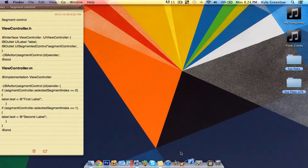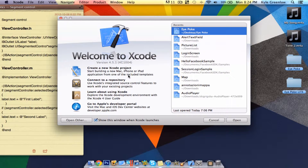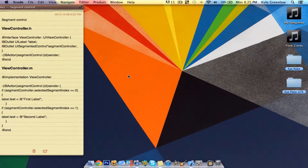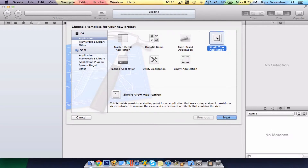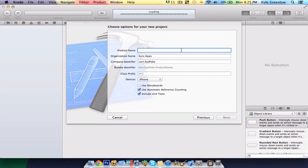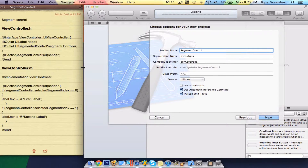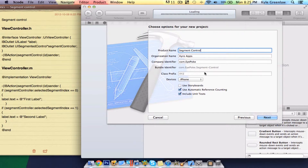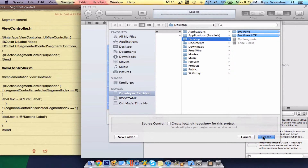First, open up Xcode and create a new project. Make sure it is a single view application and we're going to call it Segment Control. I will be using the iPhone as the device and I will no longer be using storyboards — I actually like the XIB files. Save this to the desktop for easy access.